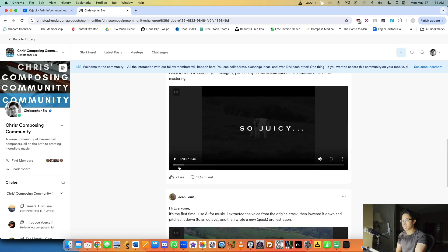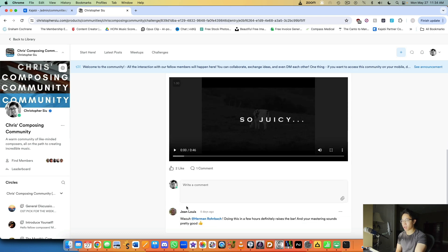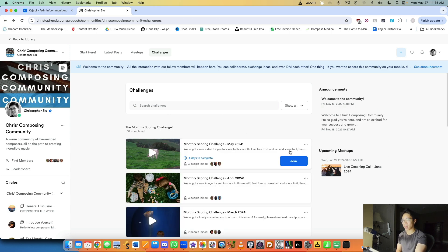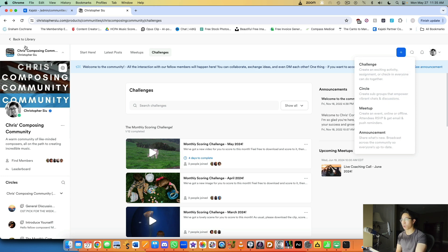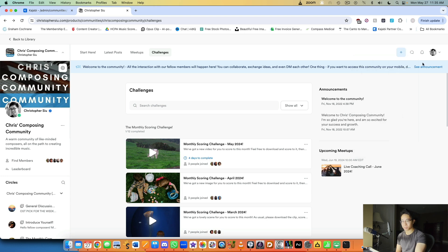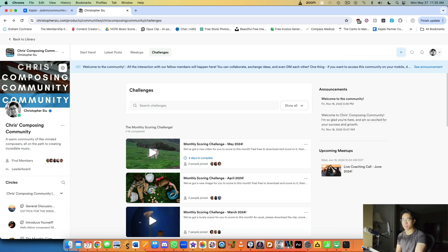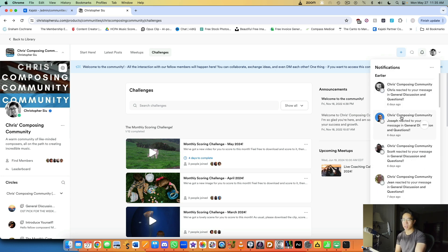The Challenges feature is also really important. Each month I give members an image or video to download and write music to, then upload as a response. Others can reply and share their thoughts. The community automatically selects a winner for each challenge based on interaction or likes — it's a great way to keep members engaged and improving their skills. You can use the plus button to create challenges and meetups, DM members privately, and receive notifications similar to Facebook.